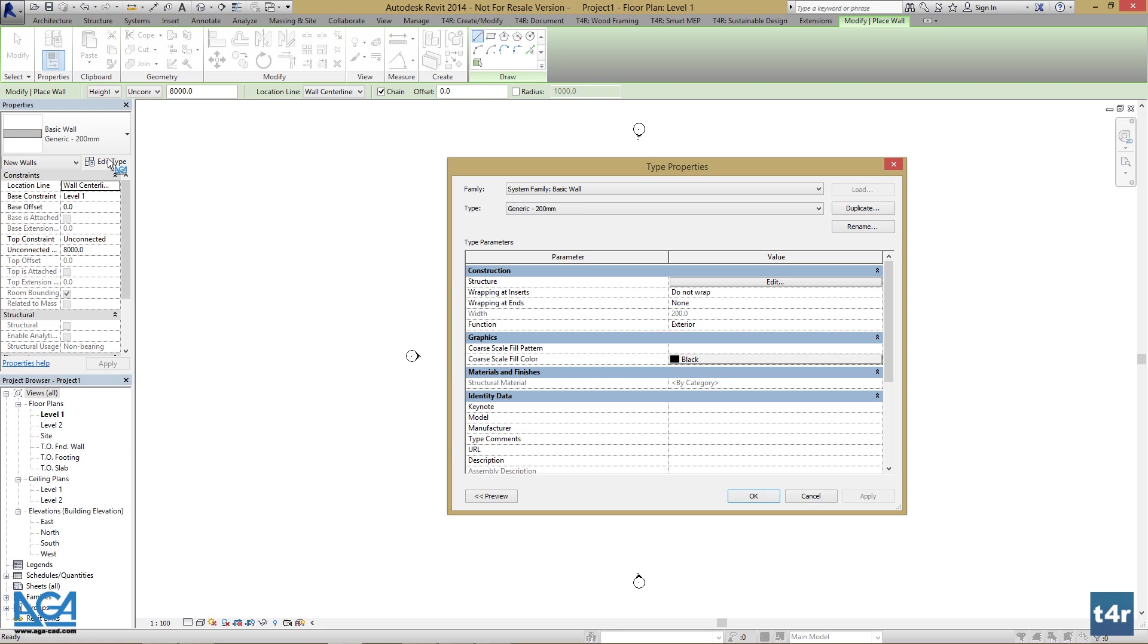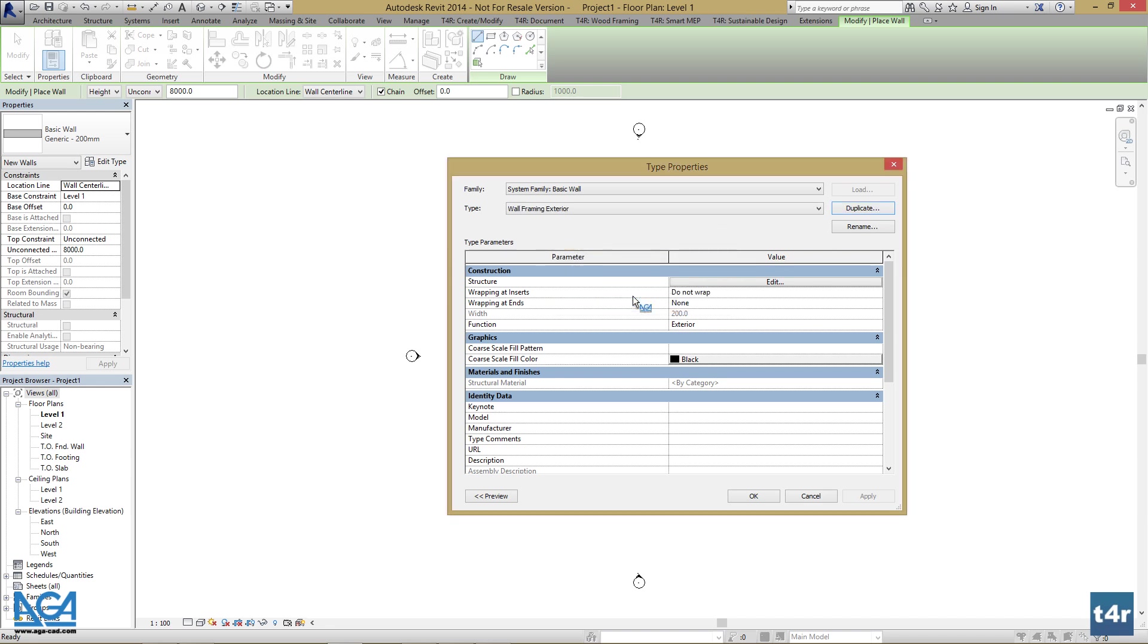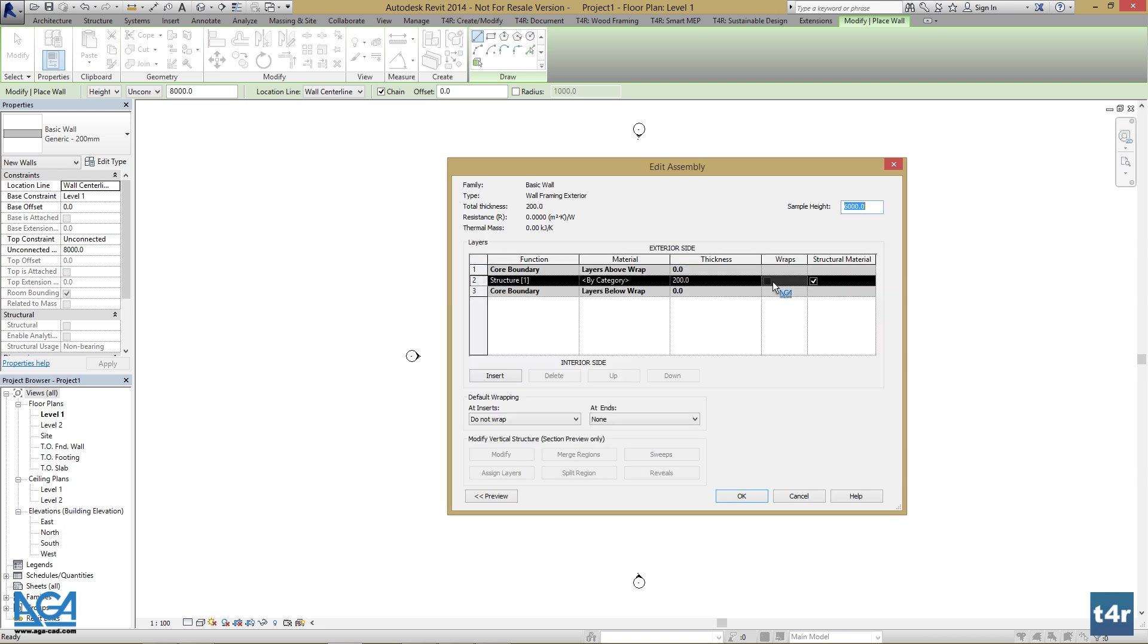So I want to create two wall types for this presentation. One for exterior walls, another for interior walls. I'll duplicate this wall type and name it as wall framing exterior. I'll leave the function as exterior and go to edit structure dialog box.